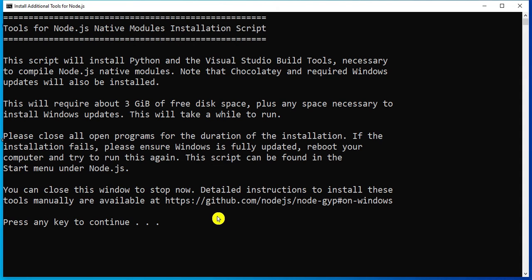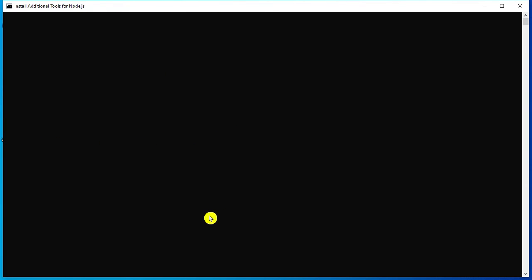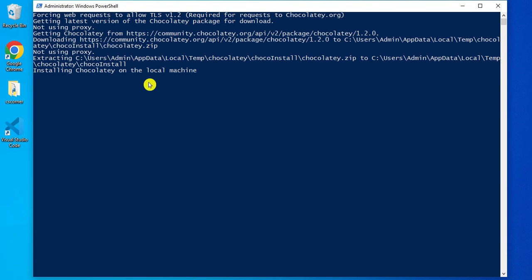Now it will install some tools for Node.js. I need to press any key to continue this installation. It is installing some additional tools because we checked that checkbox — if you don't want them, you can uncheck it. It is asking permission for Windows PowerShell, so I am going to click Yes. Now it has started Windows PowerShell and is installing Chocolatey on your local machine.